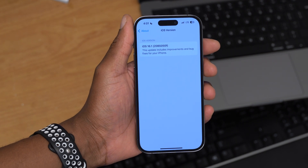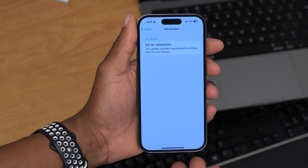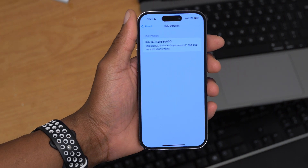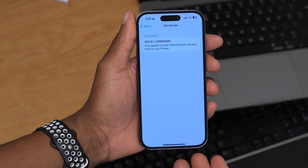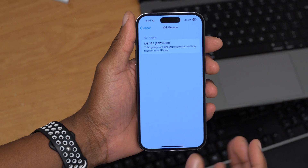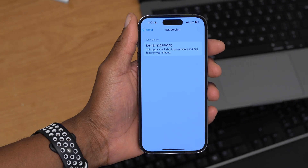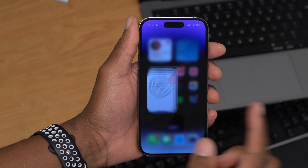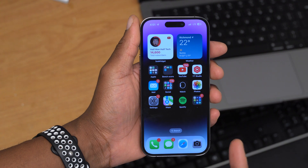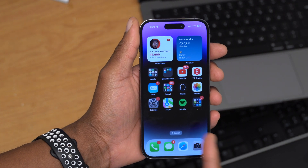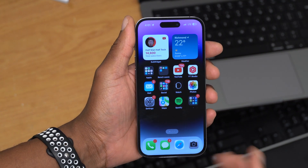it's unfortunate because this takes one step in the negative direction. This is going to show that iOS 16.1 is, at this time, still highly unstable. Now when it comes to the new features and changes that this update has to offer,